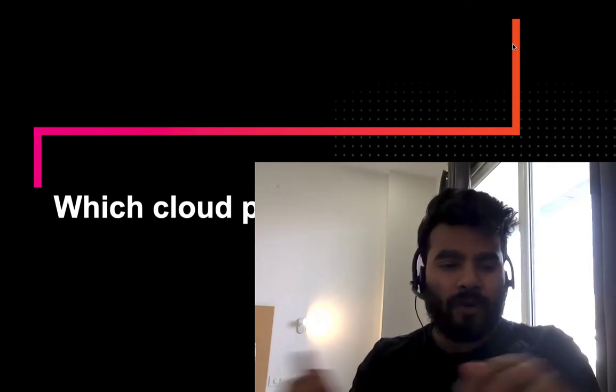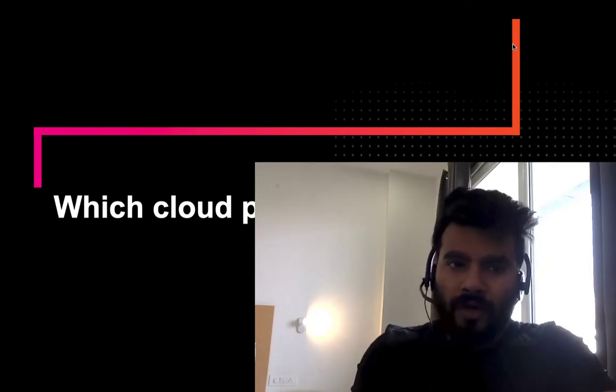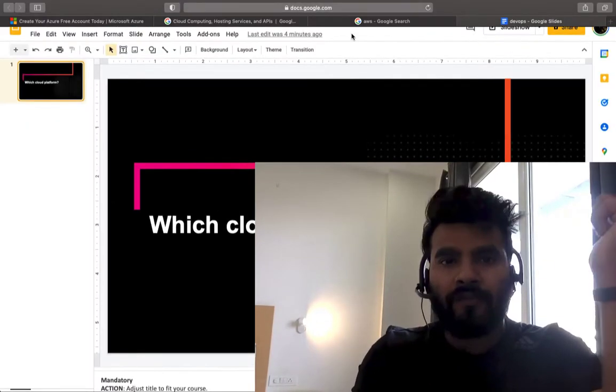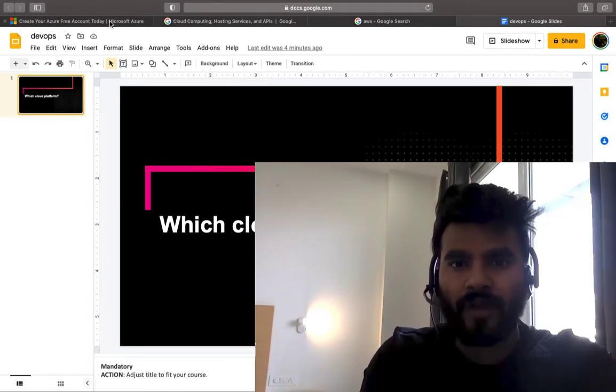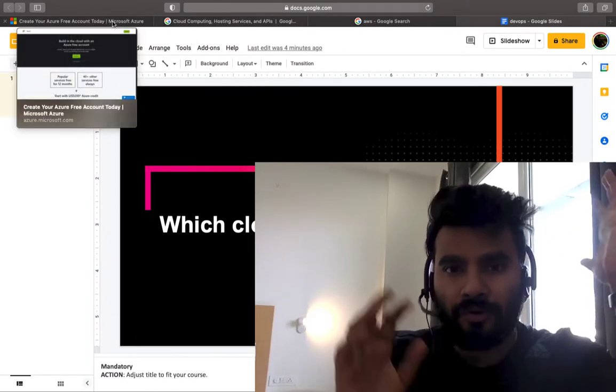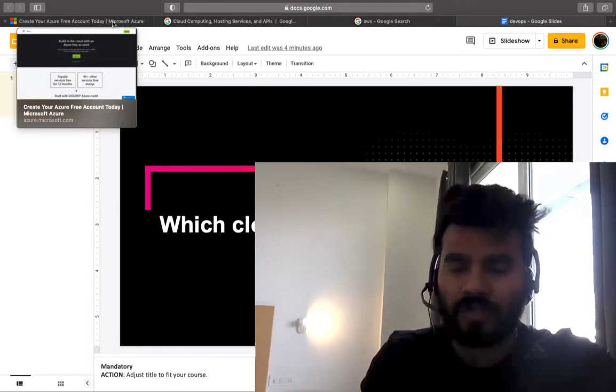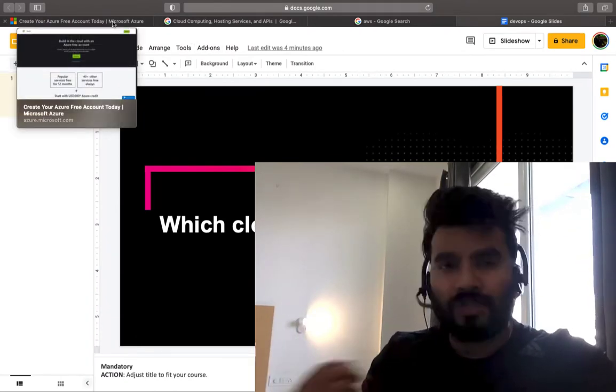In this session over the next five to seven minutes, as always I'm going to keep it really small and squeezed. What I'm going to talk about is if you're confused which cloud provider to select for your particular project or startup, how you could just make the decision.